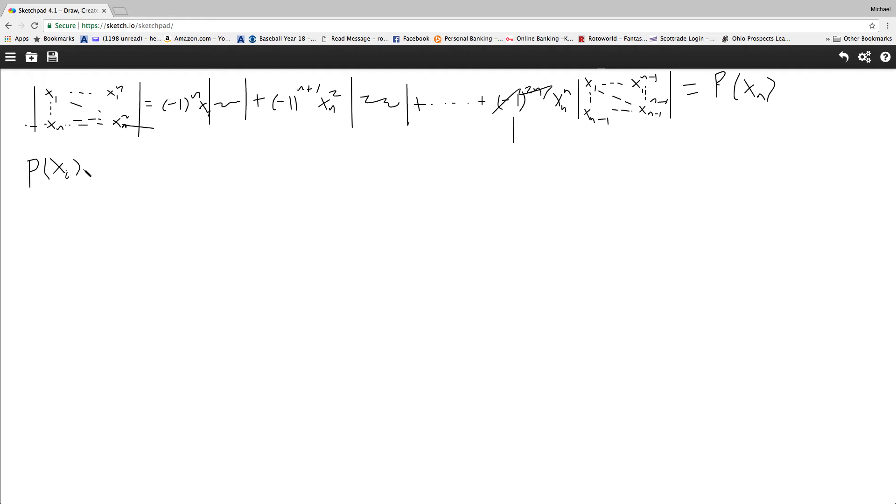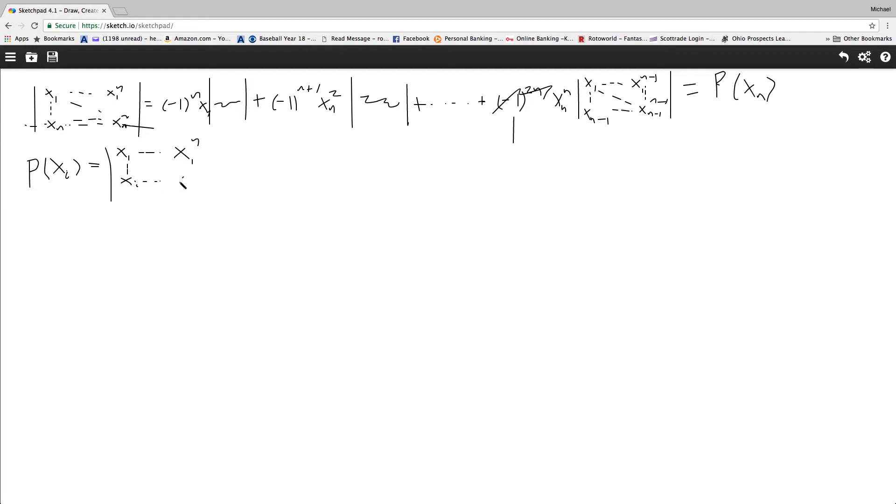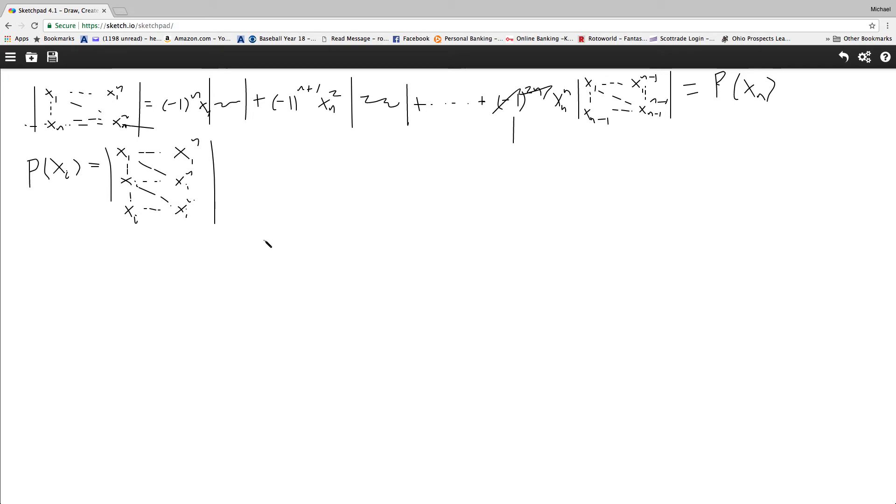is going to be the determinant of x1, x1 to the n, I'm going to mark xi here, all the way up until xi to the n, mark this all the way down until xi, all the way up until xi to the n again, so just something like that.